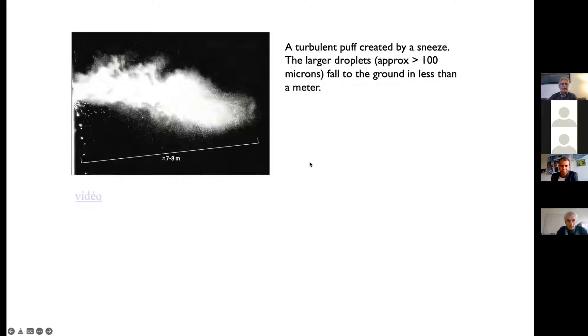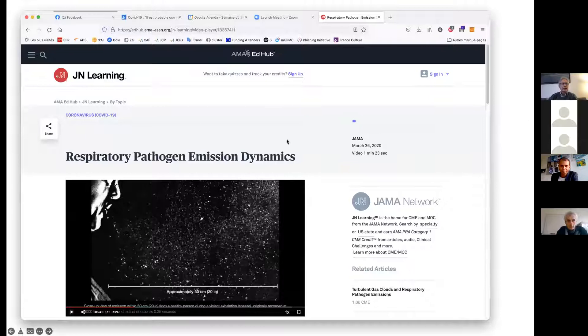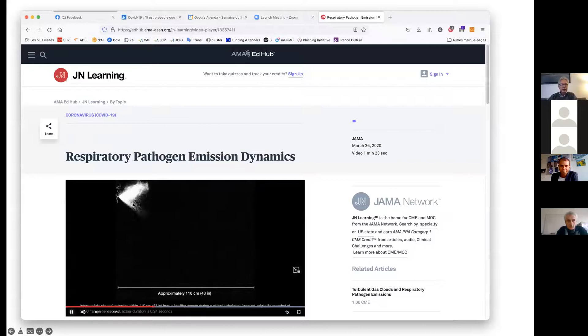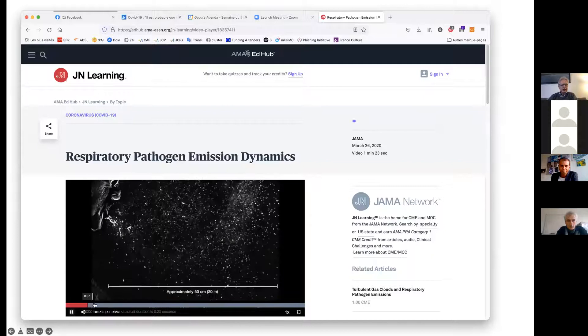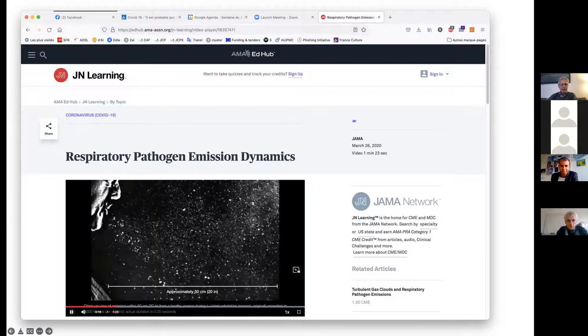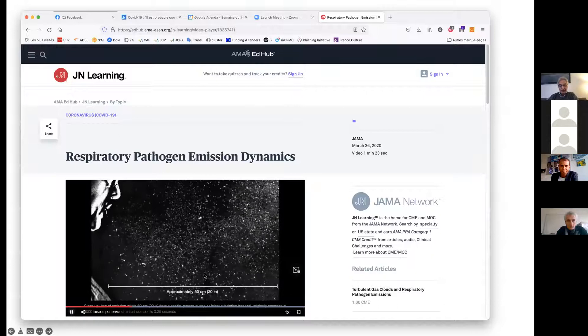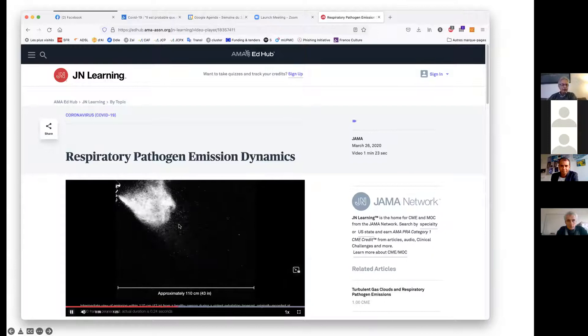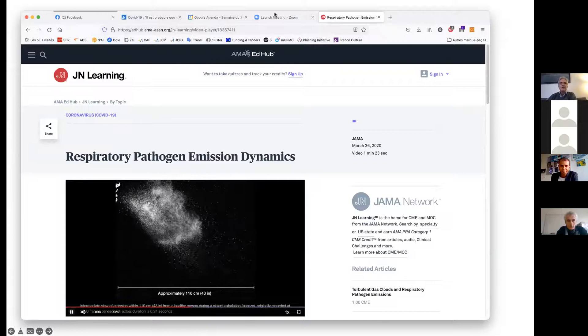Here is a video of a person sneezing. You see this large puff of droplets being created. At very short distance you can clearly see very large droplets that fall to the ground — these are basically the droplets people thought were responsible for disease in the early pandemic. Now people think it's the small droplets around here that are responsible for transmission. That by itself is a striking reversal.